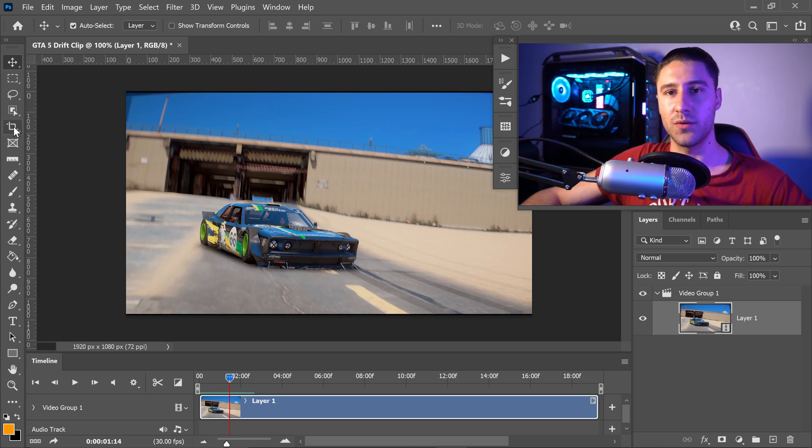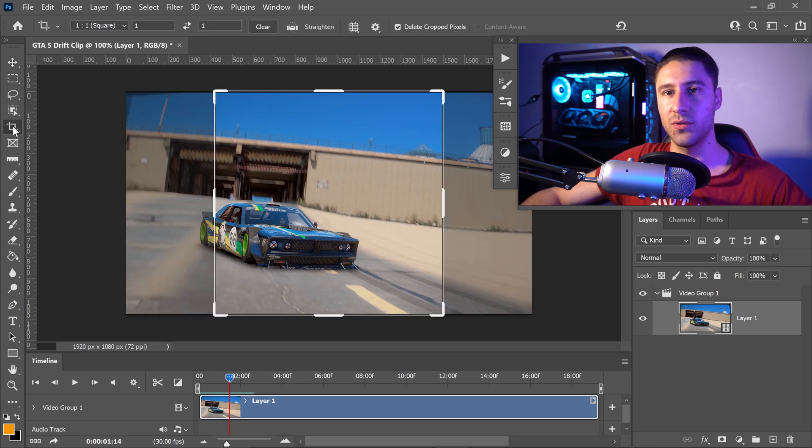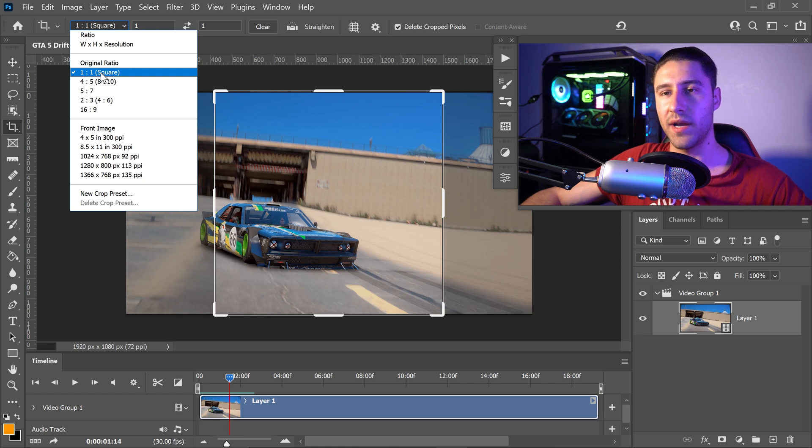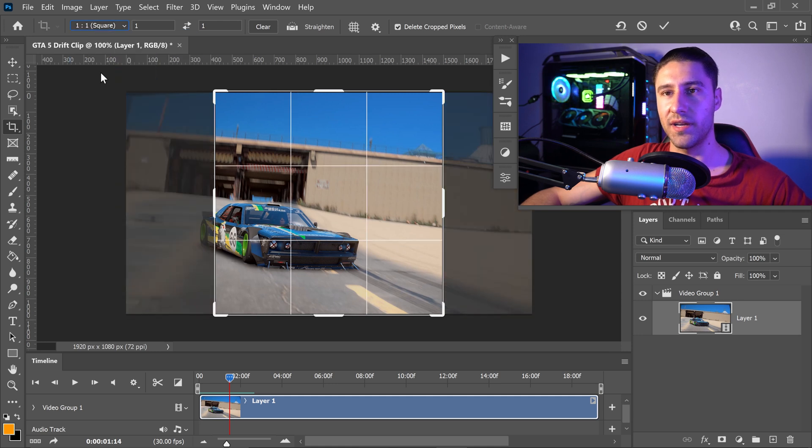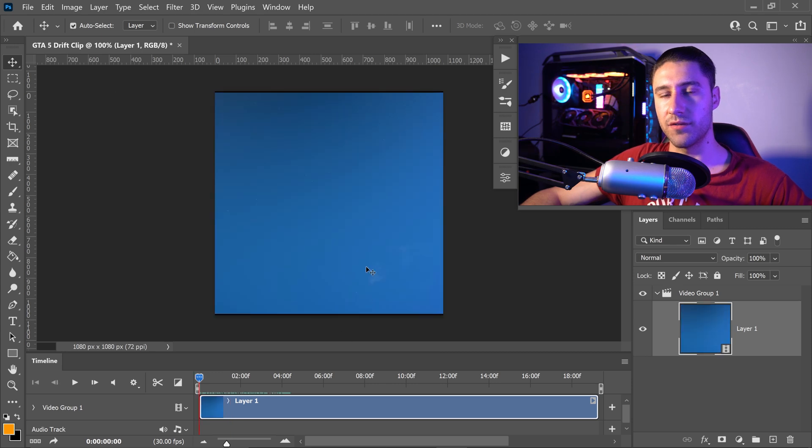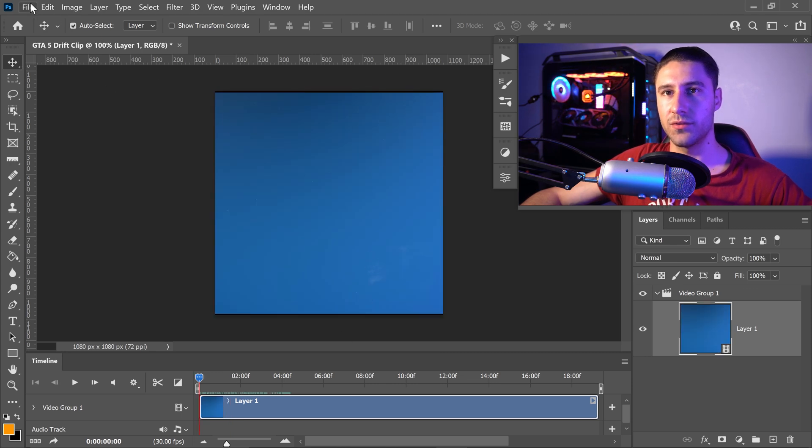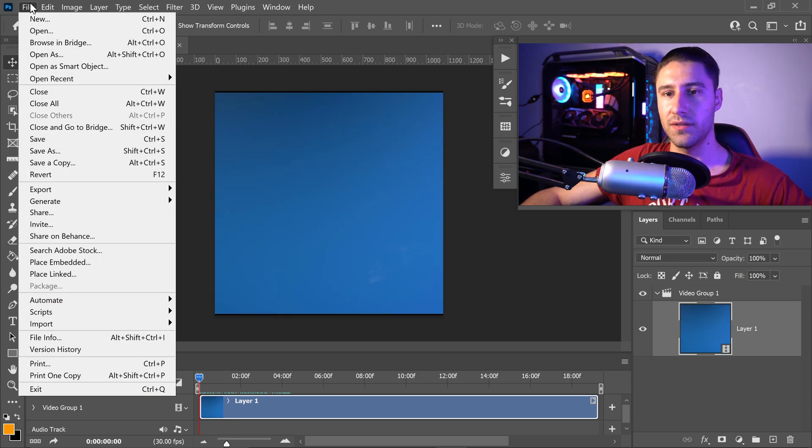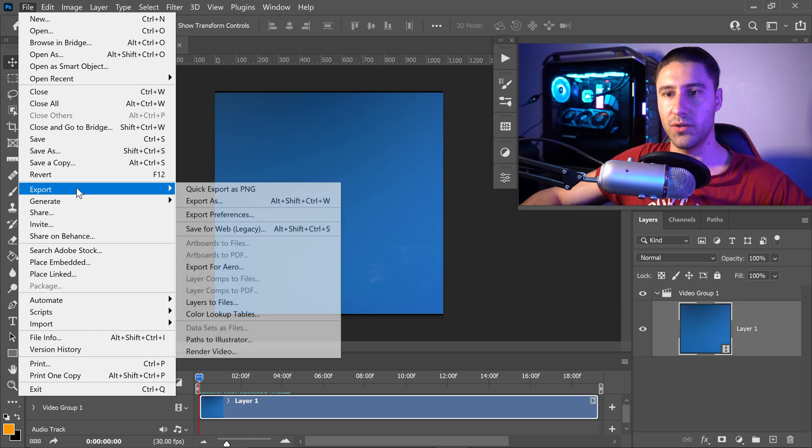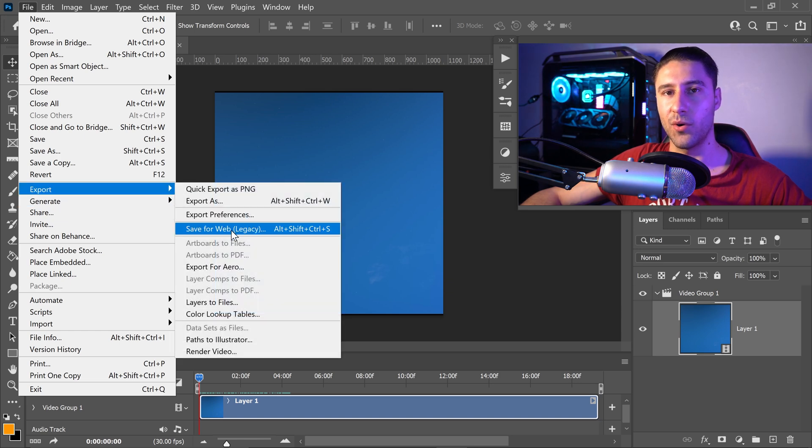All you have to do is go to the crop tool right here and then right at the top set it to a one by one square. Then you just want to go into the first tool and you're ready to save it. All you have to do is go to file, go down to export and then in here you want to go to save for web.